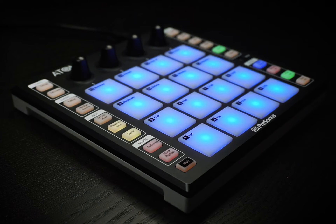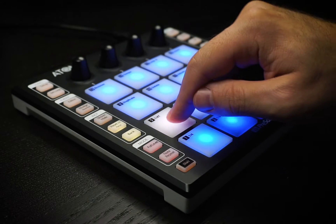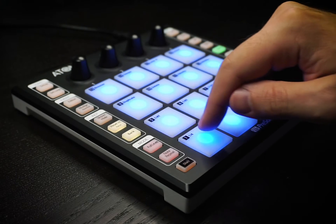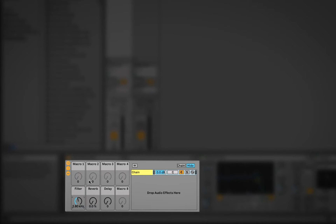Hey everyone, Oscar here, and today we're going to be talking about using Atom's pressure-only mode in an application like Ableton Live. Pressure-only mode lets you control different effects by applying more or less pressure to a pad. Each pad can send its own unique pressure message.